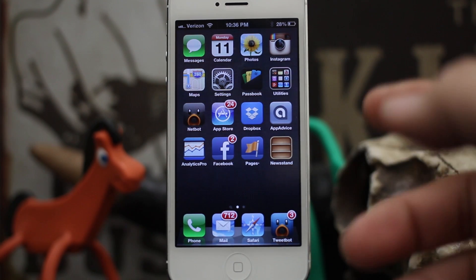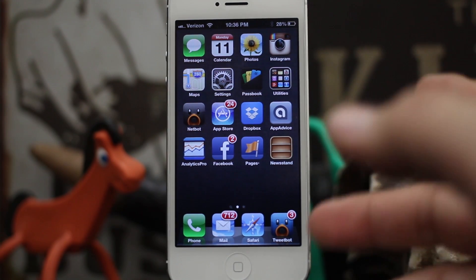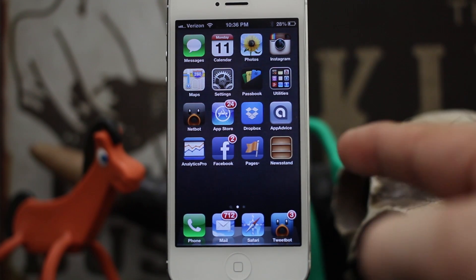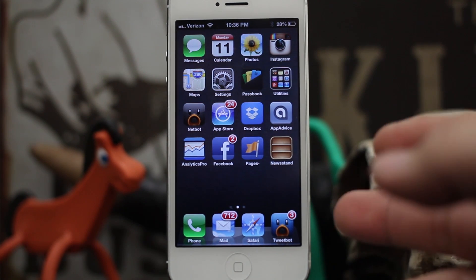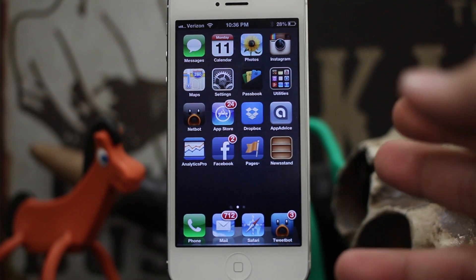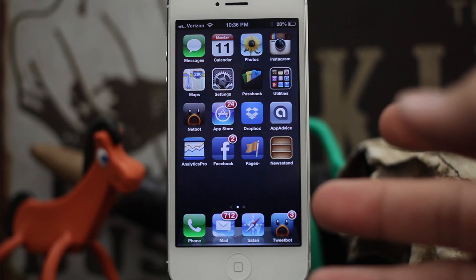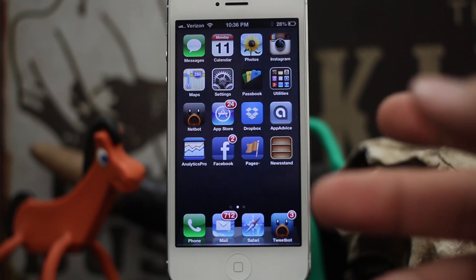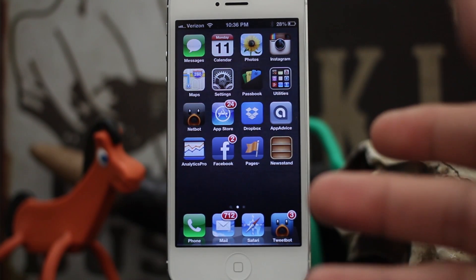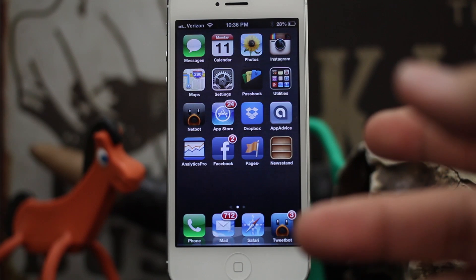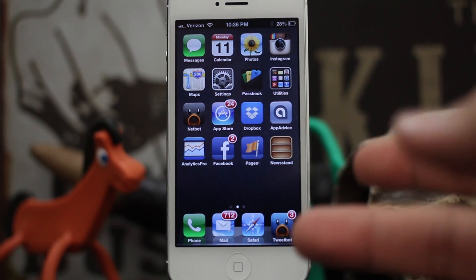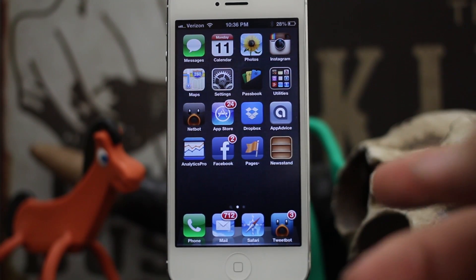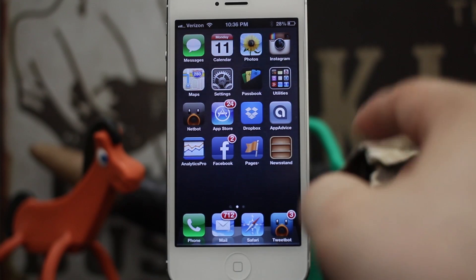Hey, what's up everybody, this is Dom and today on iOS Advice we are going over another helpful tip for Siri. Voice recognition on an iOS device is pretty good, but sometimes it does flub up a little bit while you're asking Siri a question or giving her a command. The best part is, built right into iOS is the ability to edit those commands or questions on the fly.